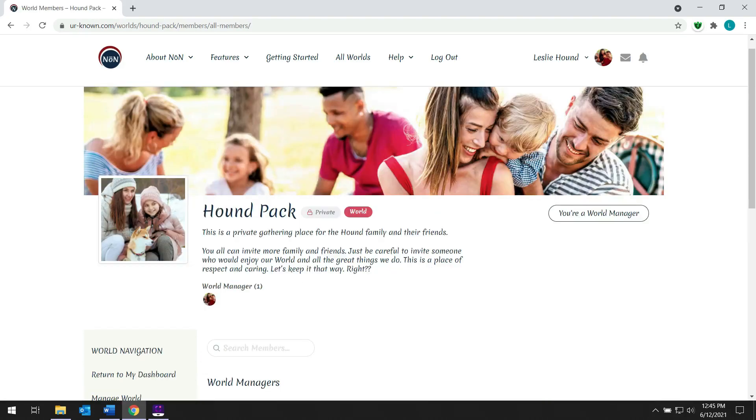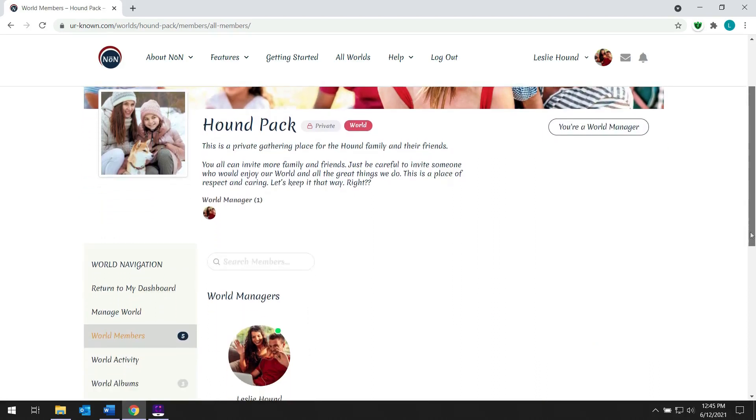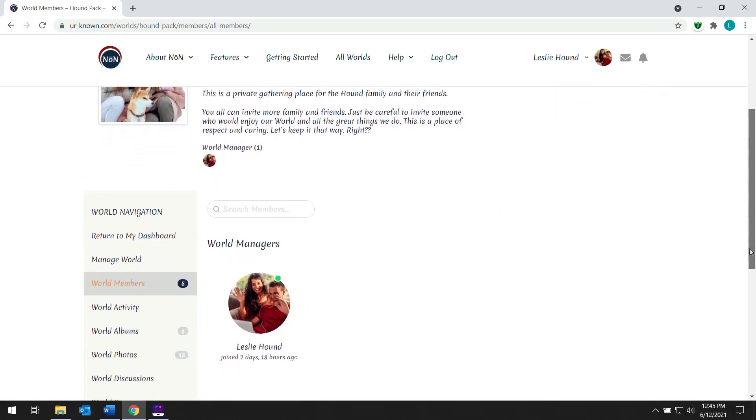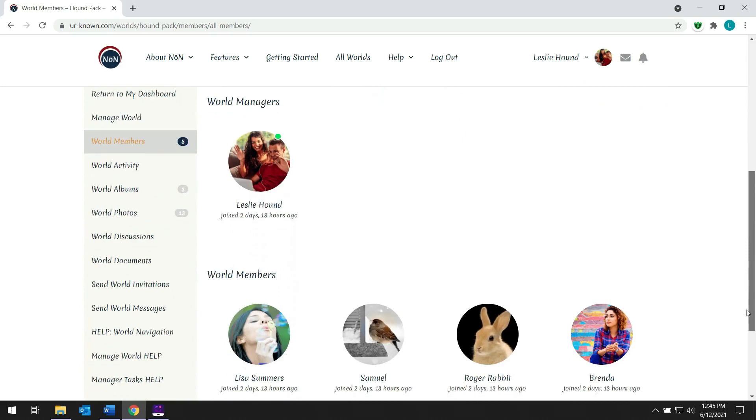Leslie created a simple world without a lot of frills. She's invited the people that she wants to include in her world. And her world members can connect more directly by private messaging one another.